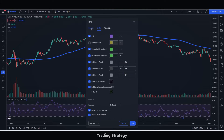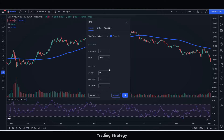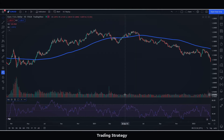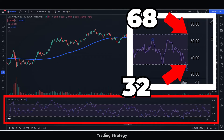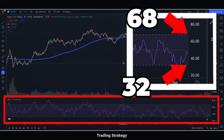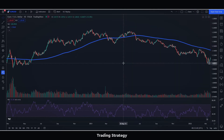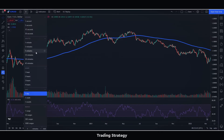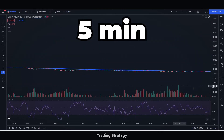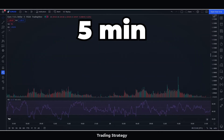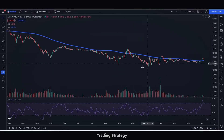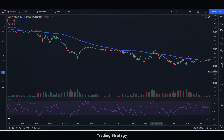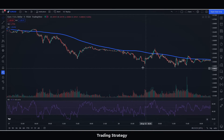When we finish configuring it, we will have something like this. We will select the period in which we will operate — for example, 5 minutes — but first we will go to a slightly higher level chart, such as 30 minutes.